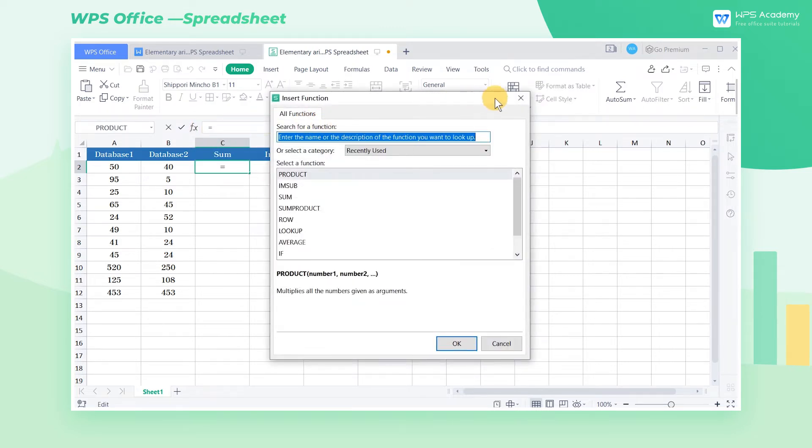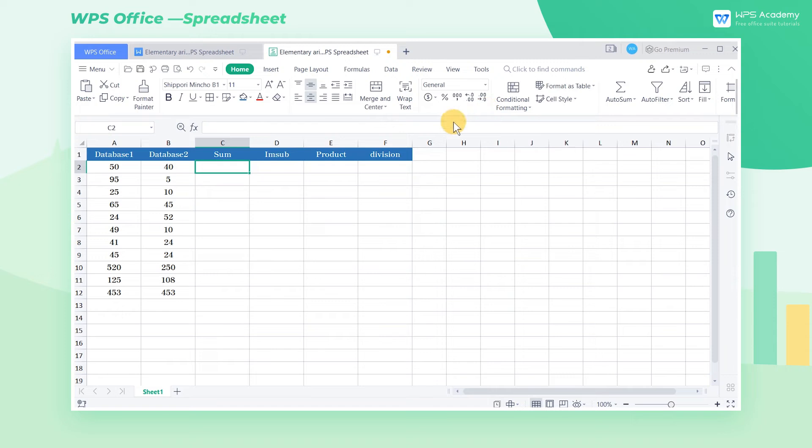So how can we do elementary arithmetic in the table? We can enter the corresponding symbol for the operation in the formula bar or cells. Take this table as an example.